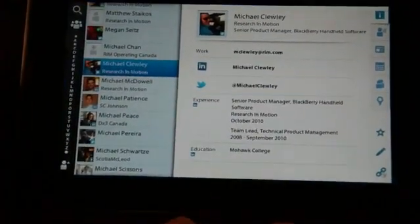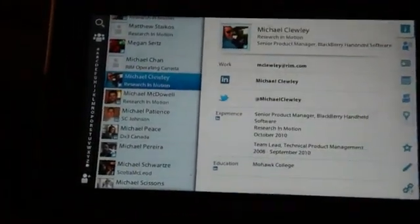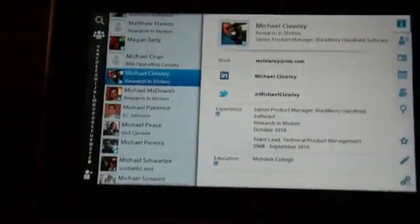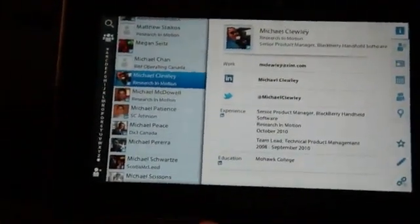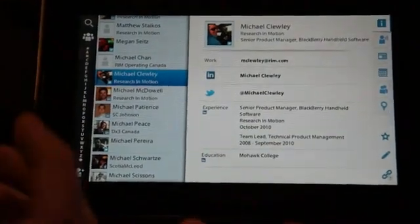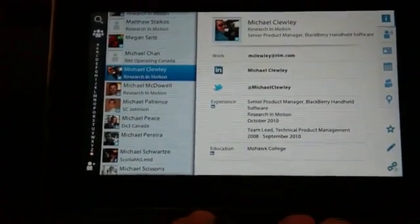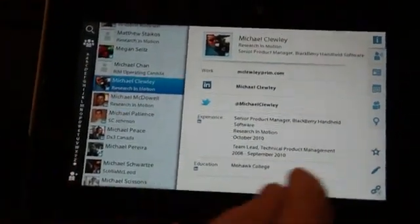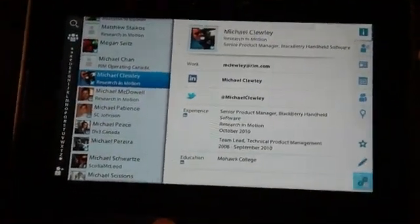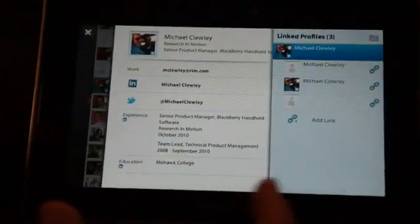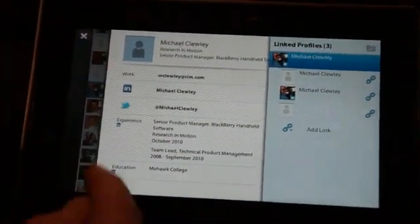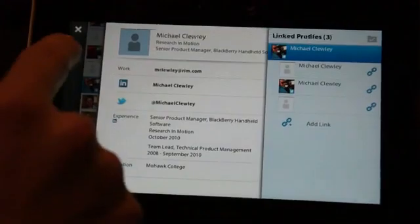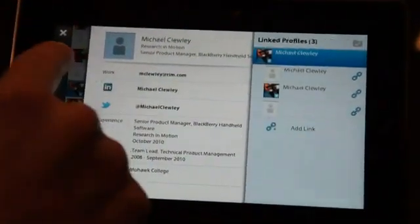Going into the contacts application, which is a built-in native application, we're extending this real social integration with the ability to consolidate multiple sources of information about a single individual into a complete contact card.